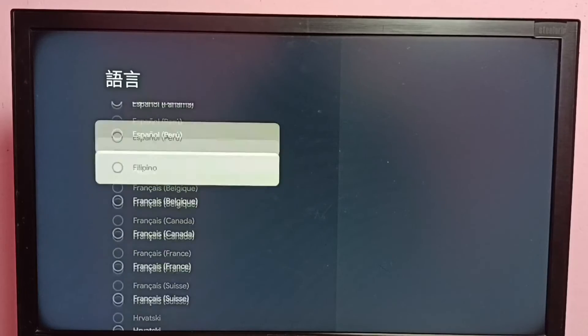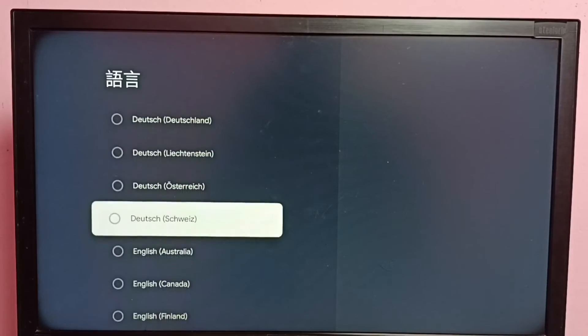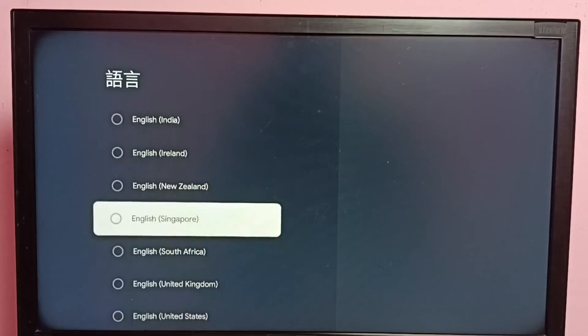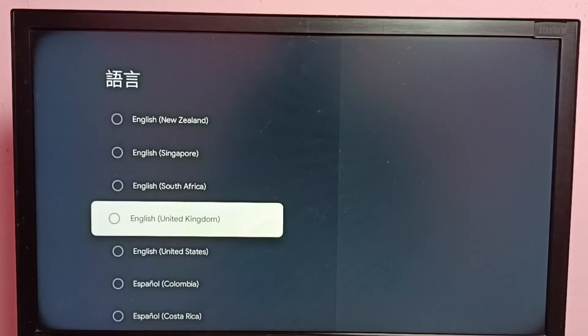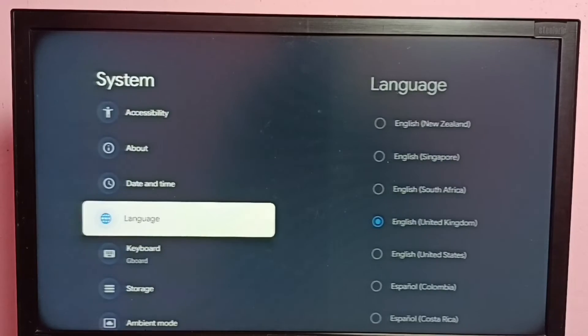From this list we need to select English. Let me select English from this list. Okay, done. Then go back to the home screen.